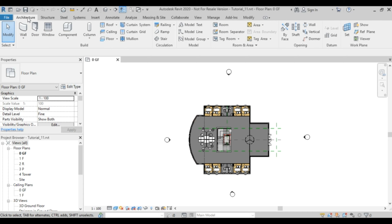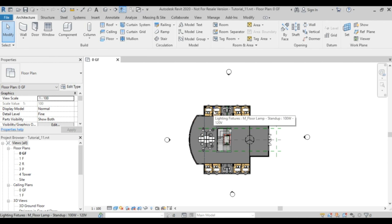We'll start with rooms for architects. There is a relationship between rooms, furniture, and schedules, and that will help us do some work as we will see in coming videos.